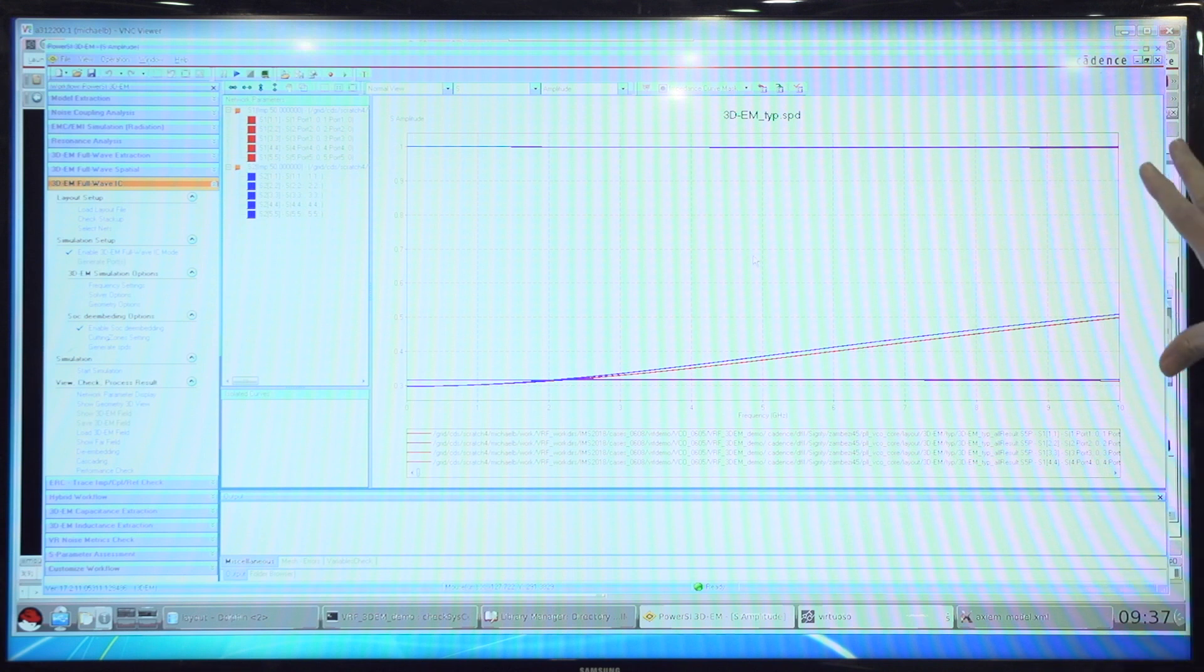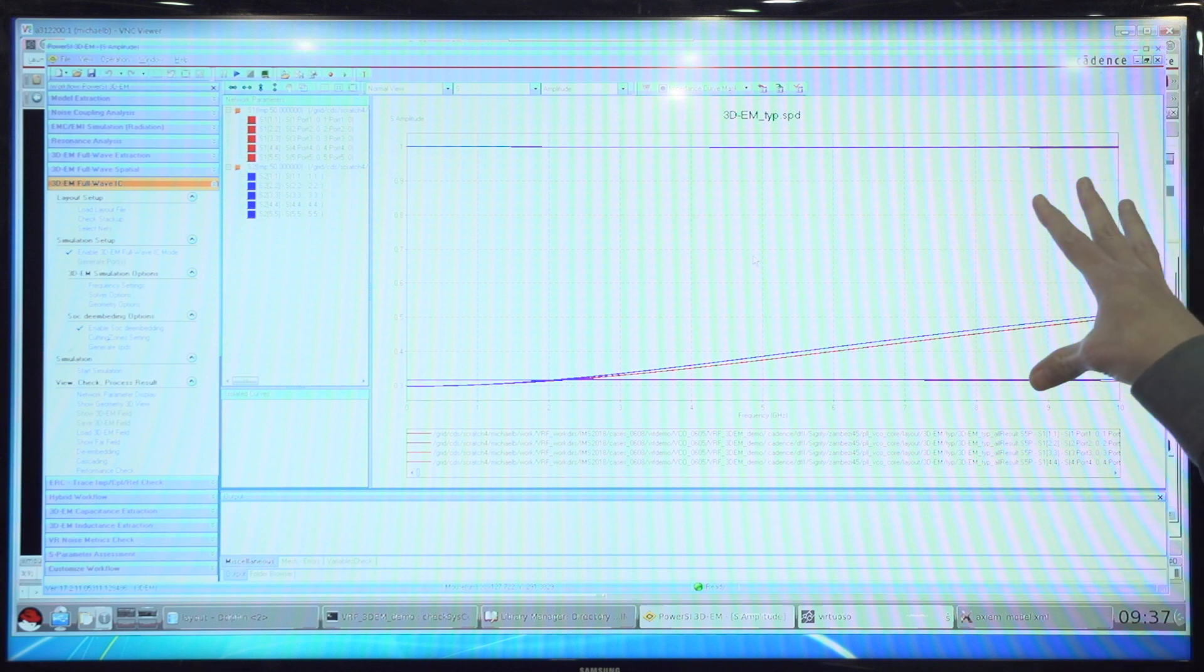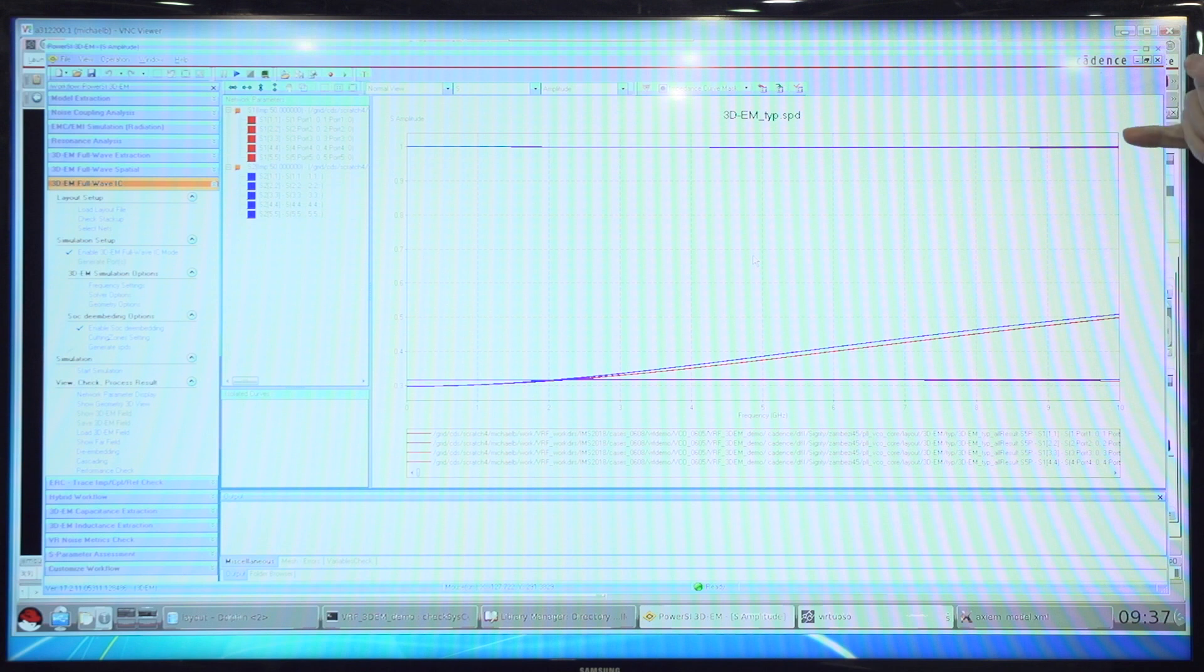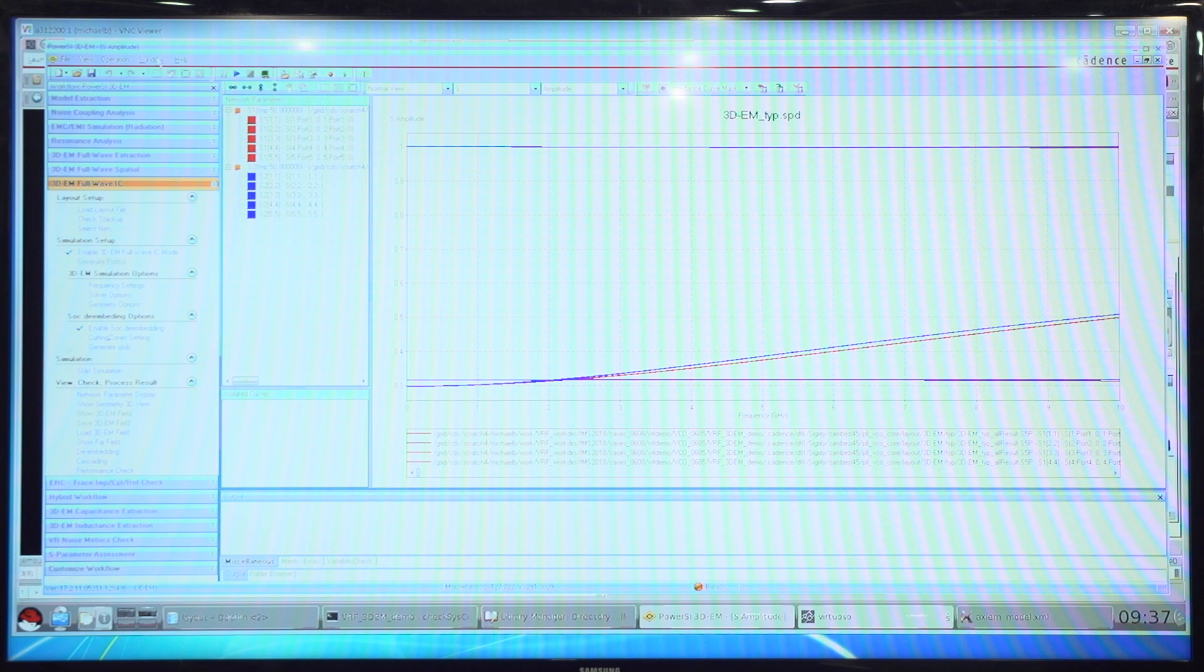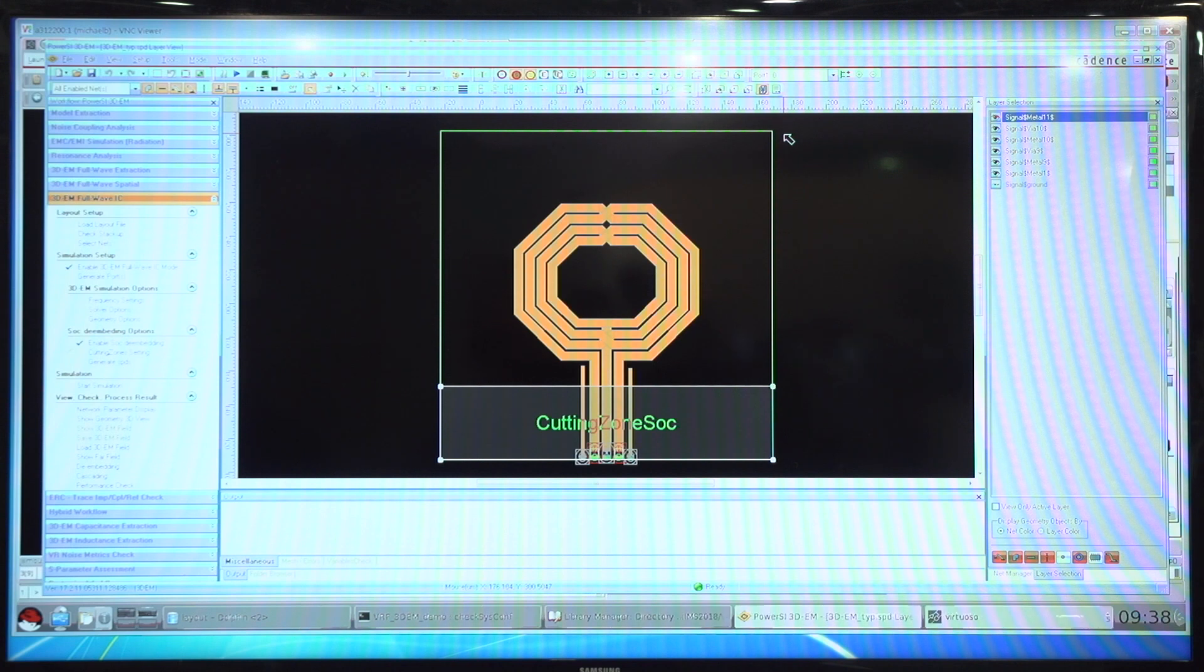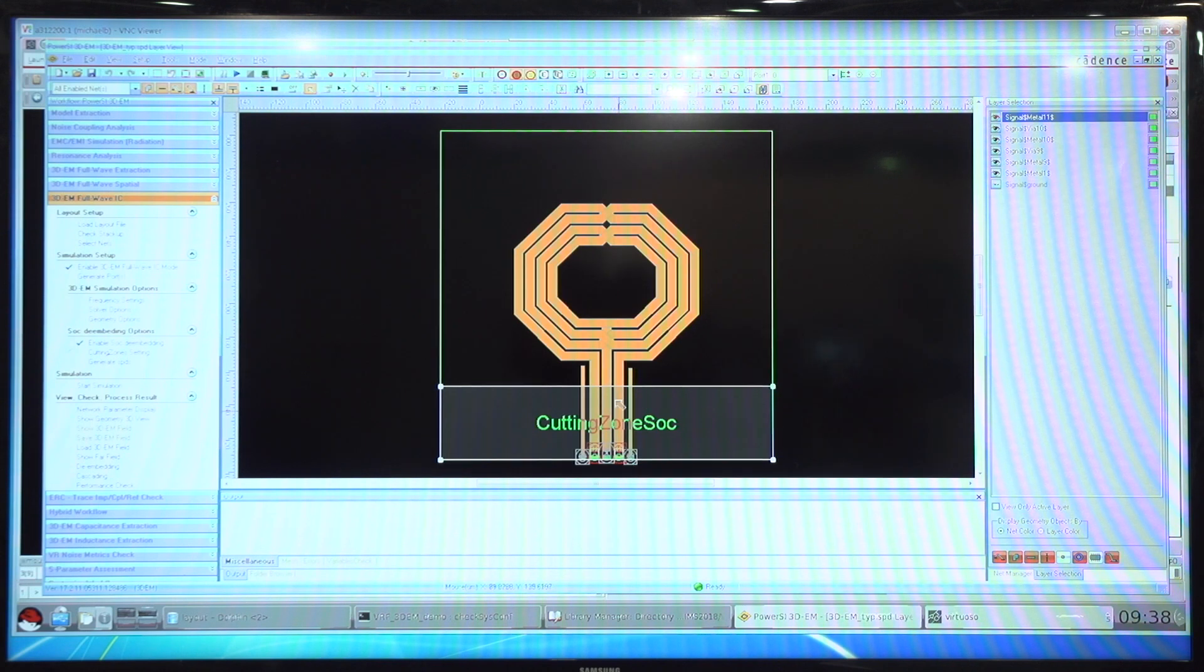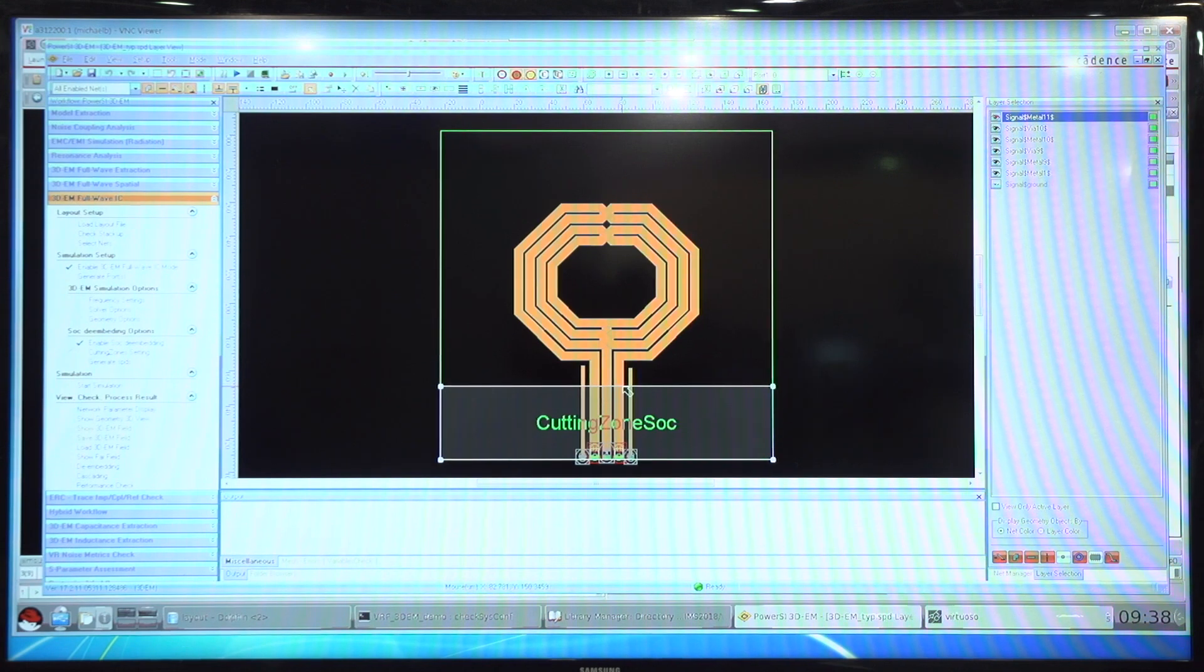This is a comparison of the S parameter results from the finite element tool, which are the red traces, and the method of moments tool, Axiom, which are the blue traces. If we look at the finite element model, you'll see that this is handled a little bit differently. We're creating a ground ring using a boundary condition, a perfect electric ground conducting boundary condition to provide the return path. And then we have a de-embedding structure so that we can take out the additional parasitics back to the instance pins.